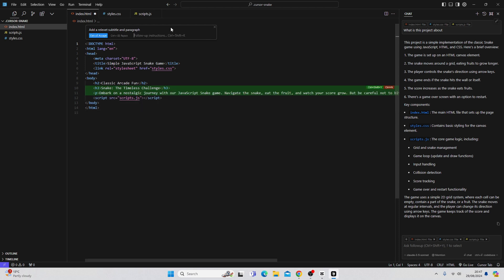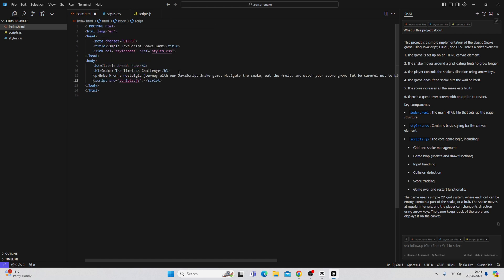You can see, it's added a relevant subtitle and paragraph. And I haven't said a whole lot. What we can do is press Control and Enter to accept. And now we've accepted those changes.